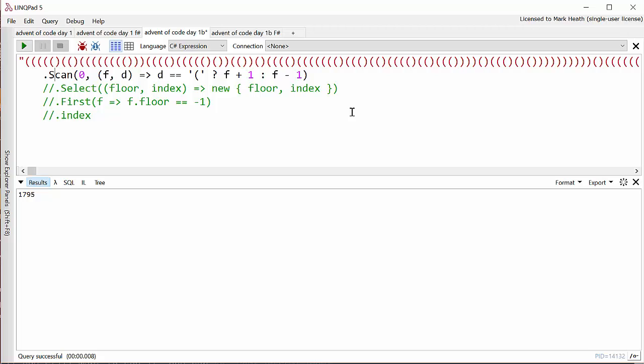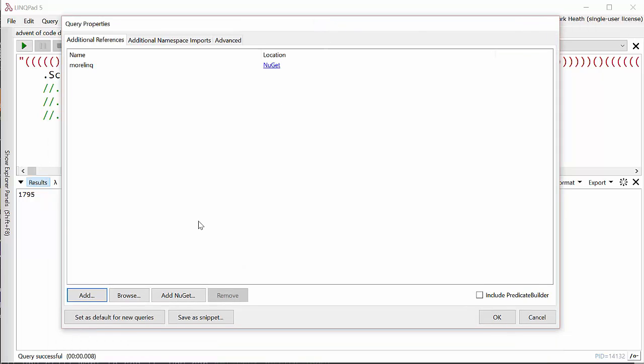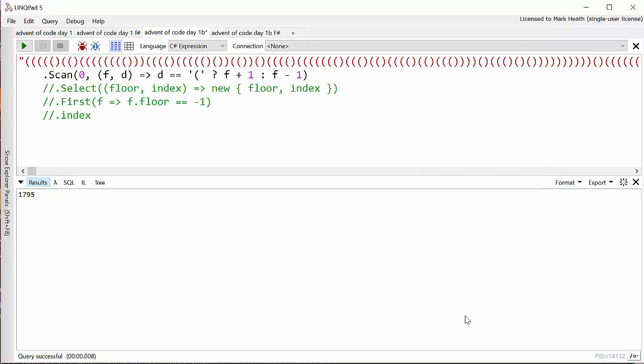With LINQPad it's possible to add a reference to a NuGet package. If you press F4 it will bring up the dialogue showing you the NuGet packages that you have installed and you can add more by clicking Add NuGet here. As I said, I think this is only available if you've paid for a license. Now what does the Scan method do? Well, it will return exactly the same number of elements - well actually it won't - it will return one element for every element in the input sequence, but it threads an accumulator through.